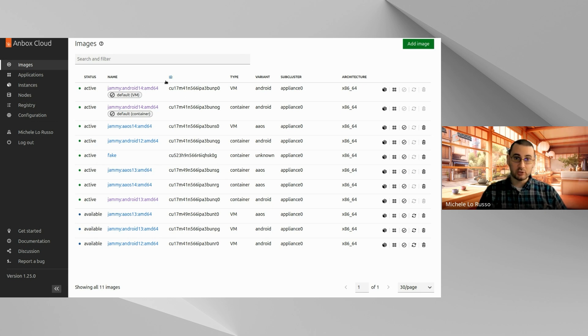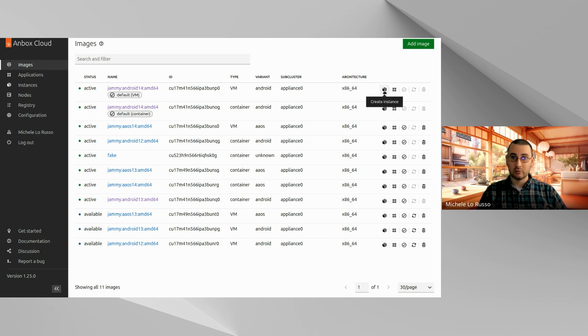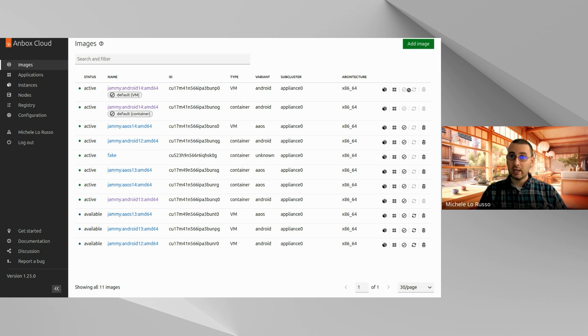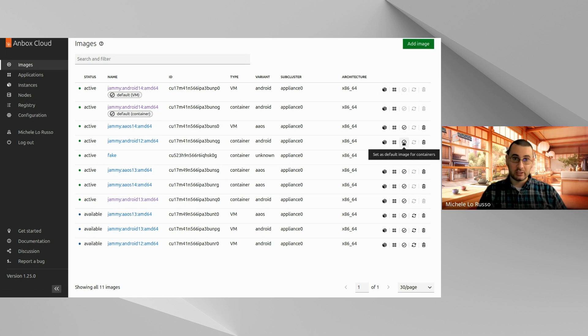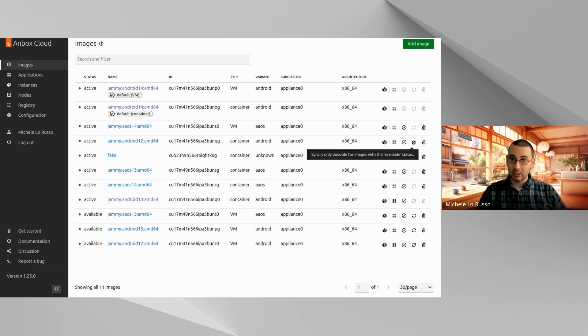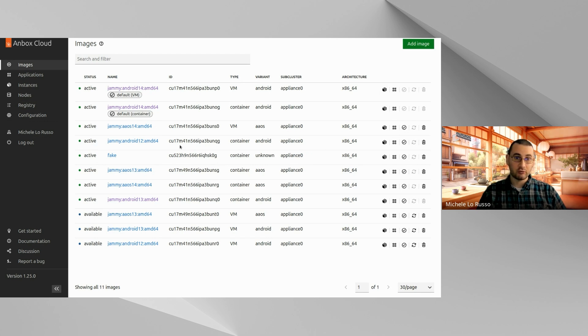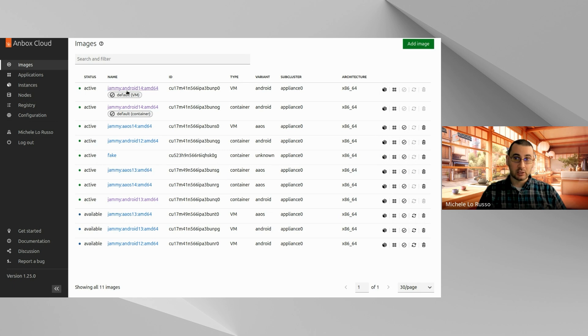So from this page, as you can see, you can get the details of the images, the status of the images, and you have a few actions. You can create an instance based on one image. You can create an application from that image and you can set it as default if it's not default. For the type, of course, there will be one default for a container and one default for VMs. Then you can synchronize the images. Of course, that's only possible for available images because the active ones are already synchronized. And then you can delete the image.